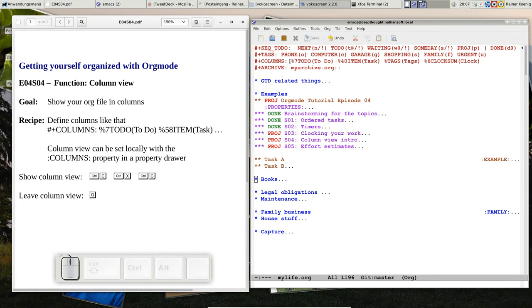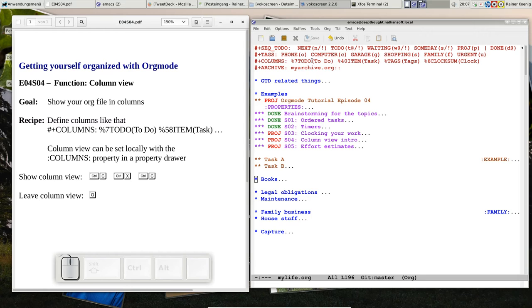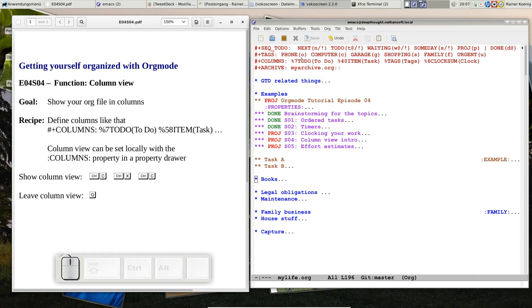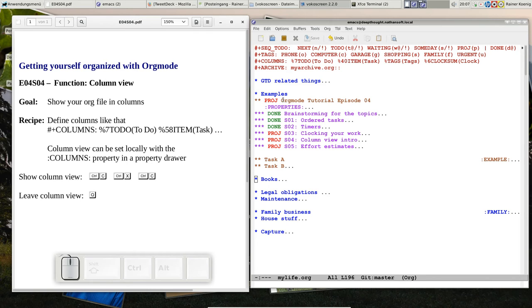It starts with a percentage and a number, that's the number of characters for that column, the column width, and then it has a keyword, in that case it's TODO, that means one of those TODO keywords you will see. Then in the parenthesis there is the title of this column, then we have a space, we have the next column, that's a 40 character wide column about item, item is what you write in your headline here, or here, or wherever.